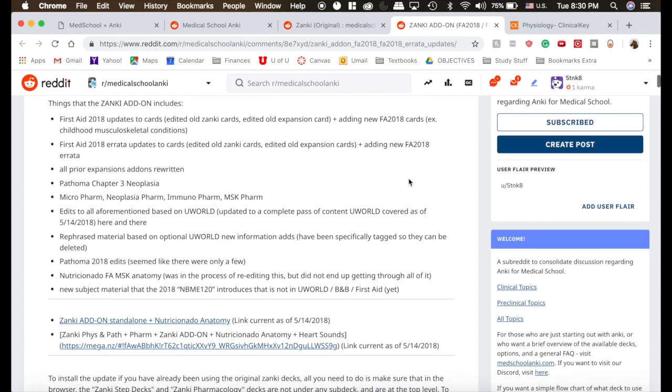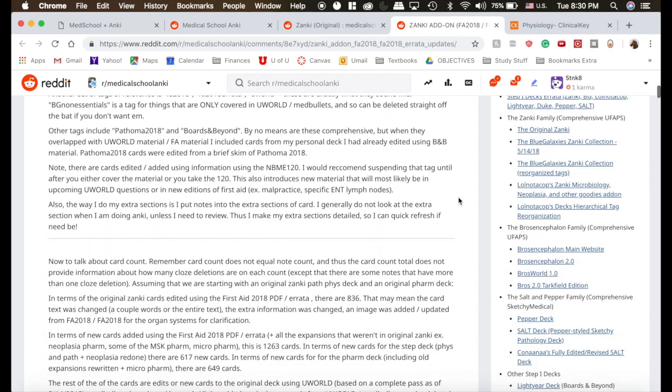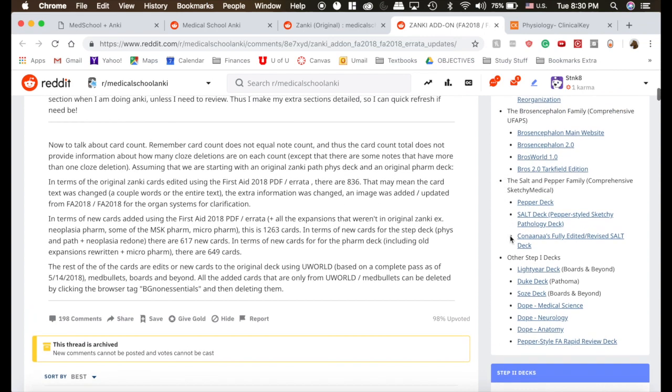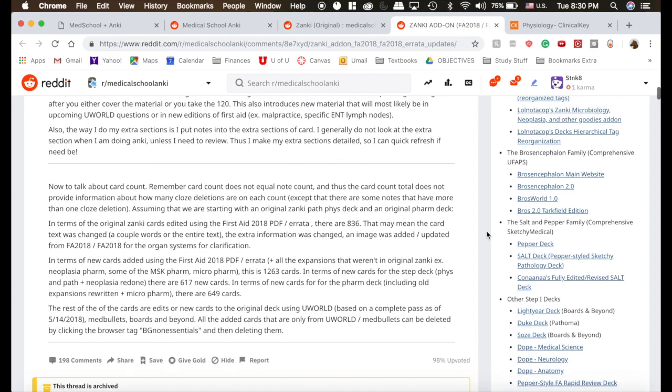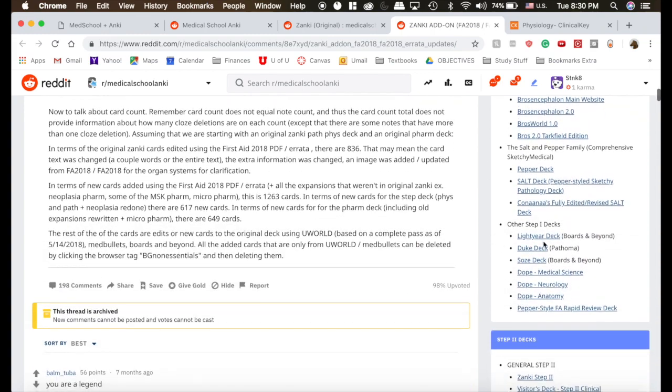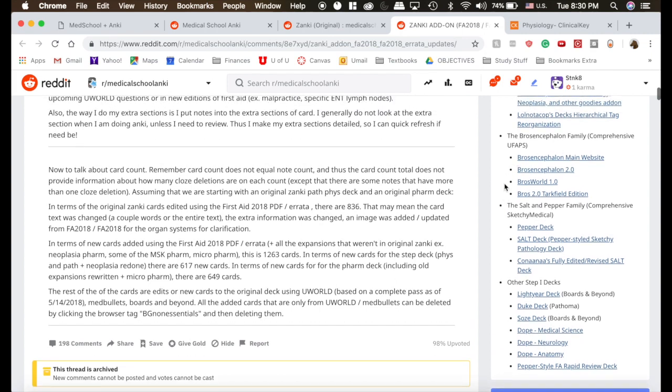Once you do that, you can, along the side here on Reddit, download the Pepper decks or anything else, and we will try to add videos. I use Zanki. I'm going to try and get a few classmates that use these other decks like Lightyear or Duke or Brosencephalon to do videos on those so you can see the differences. But that's how you download Zanki and get started.